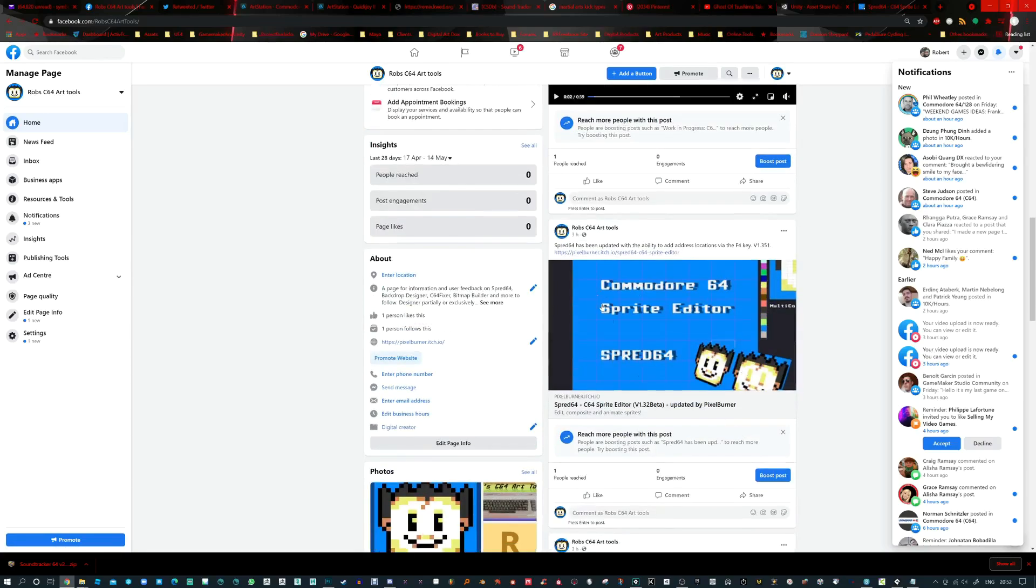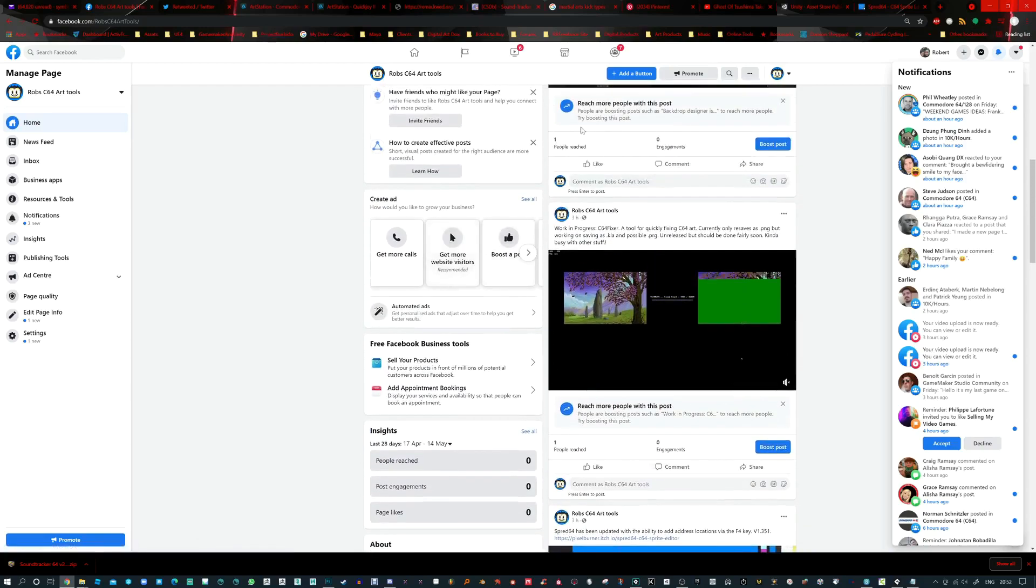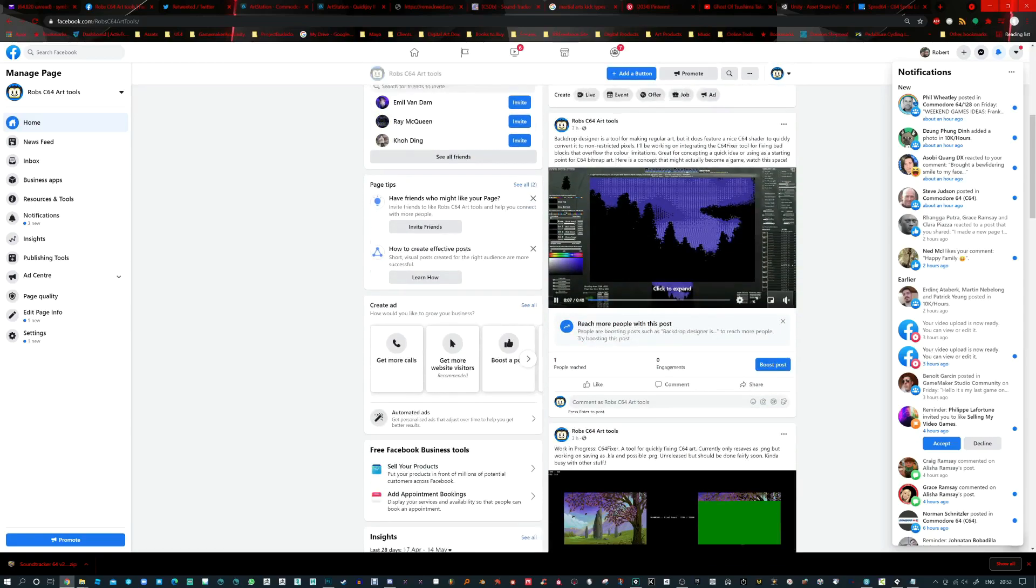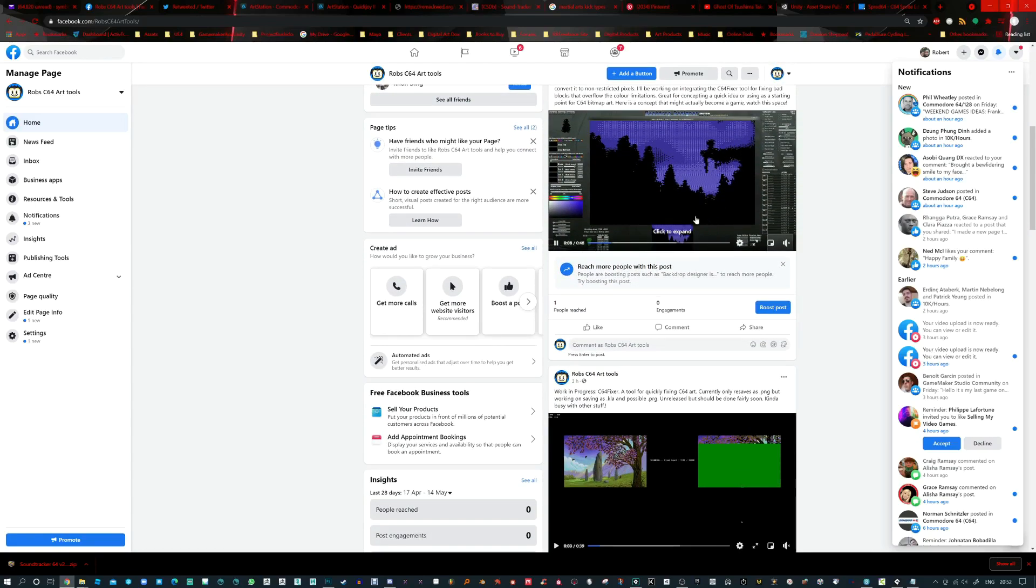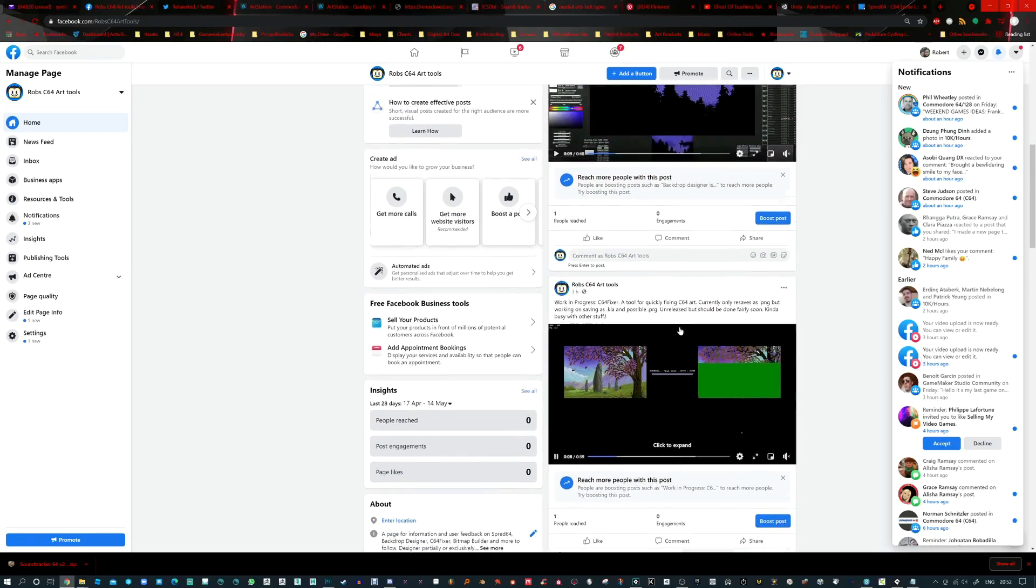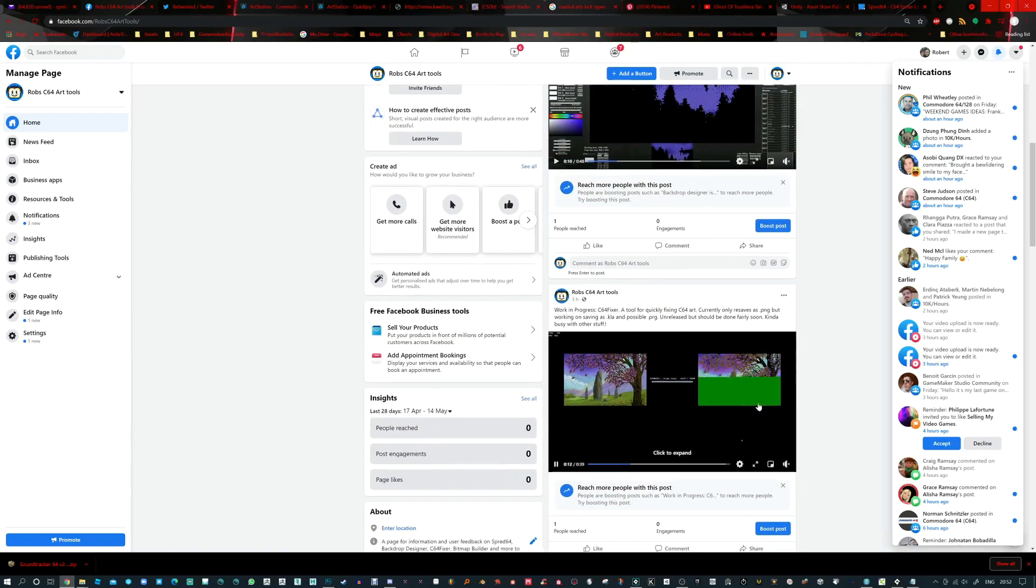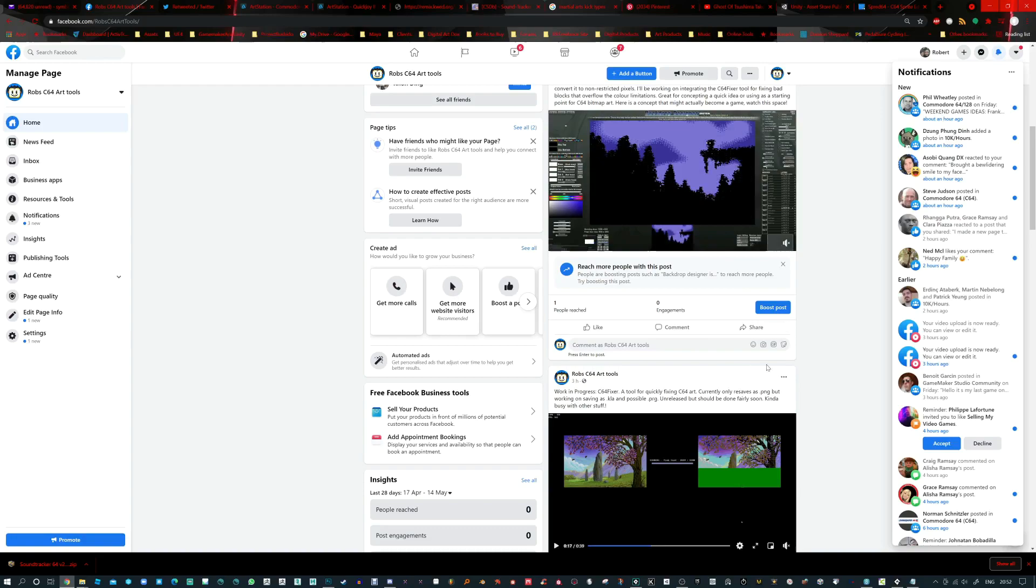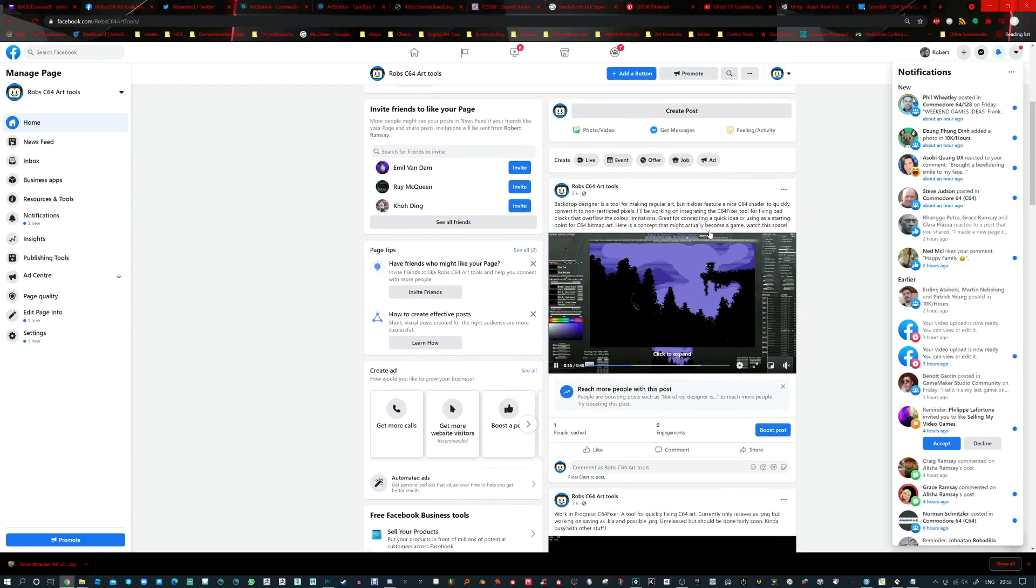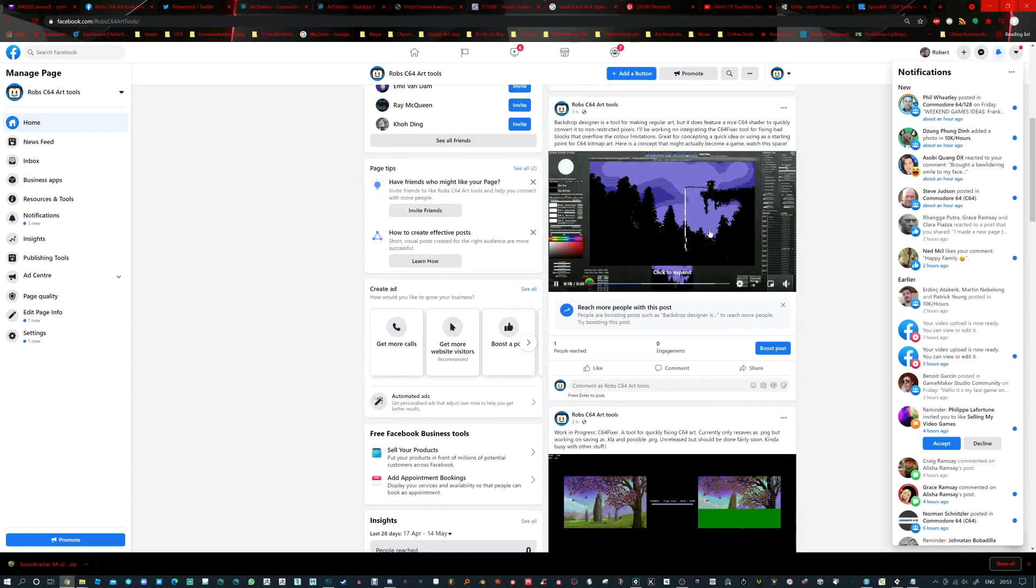So if we go to Facebook, I've got a Facebook called Rob C64 Art Tools. I talk about Sprite Editor here. I've only just made this page today actually. Using Backdrop Designer to make some concept for Commodore Art. Using the C64 Fixer. This is still in progress. And that's going to be a case of when you make some C64 Art, you want to make sure the blocks follow all the rules. So there's going to be a little sub editor for that. And may even integrate that into Backdrop Designer in the near future. So watch this space. And I look forward to seeing what you make. Thanks for watching this video. And I'll catch you guys later. Bye.